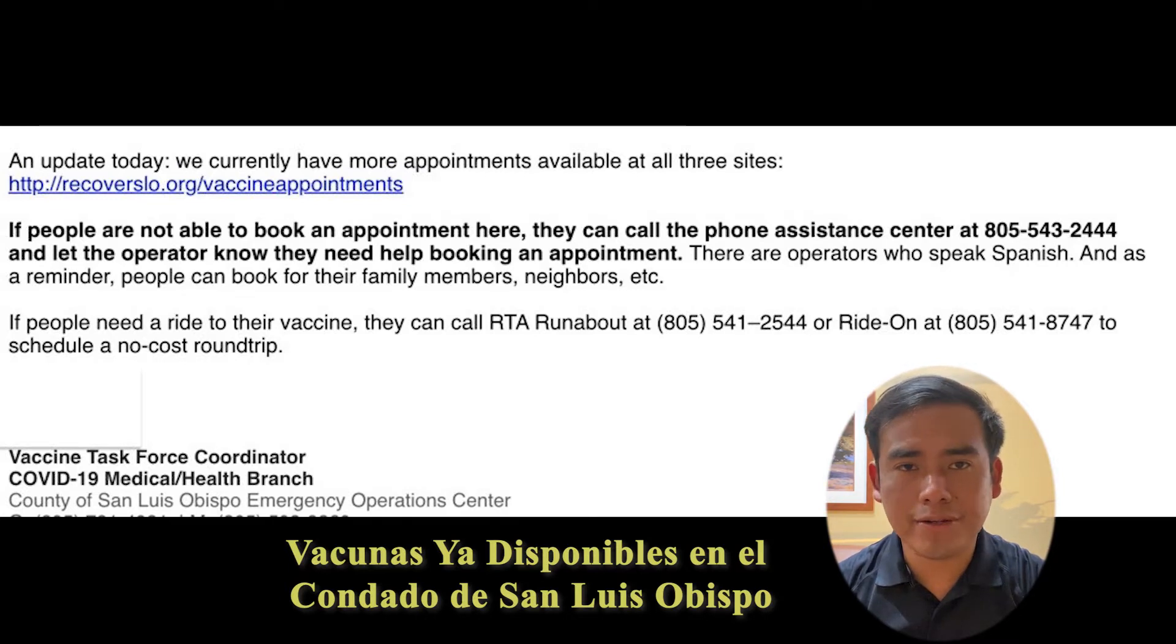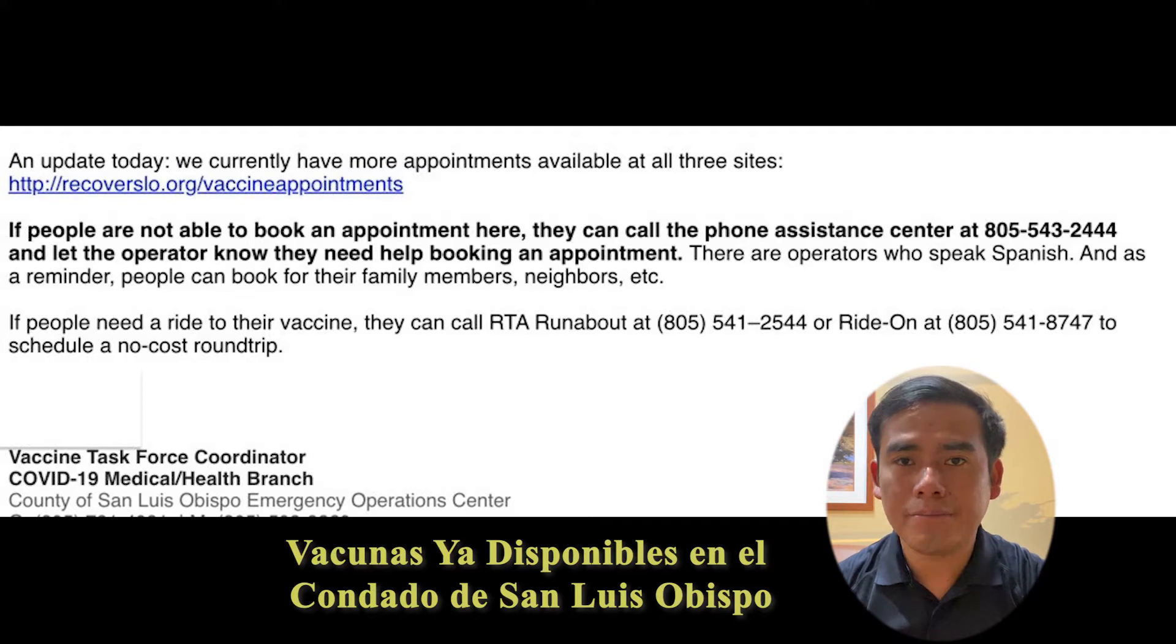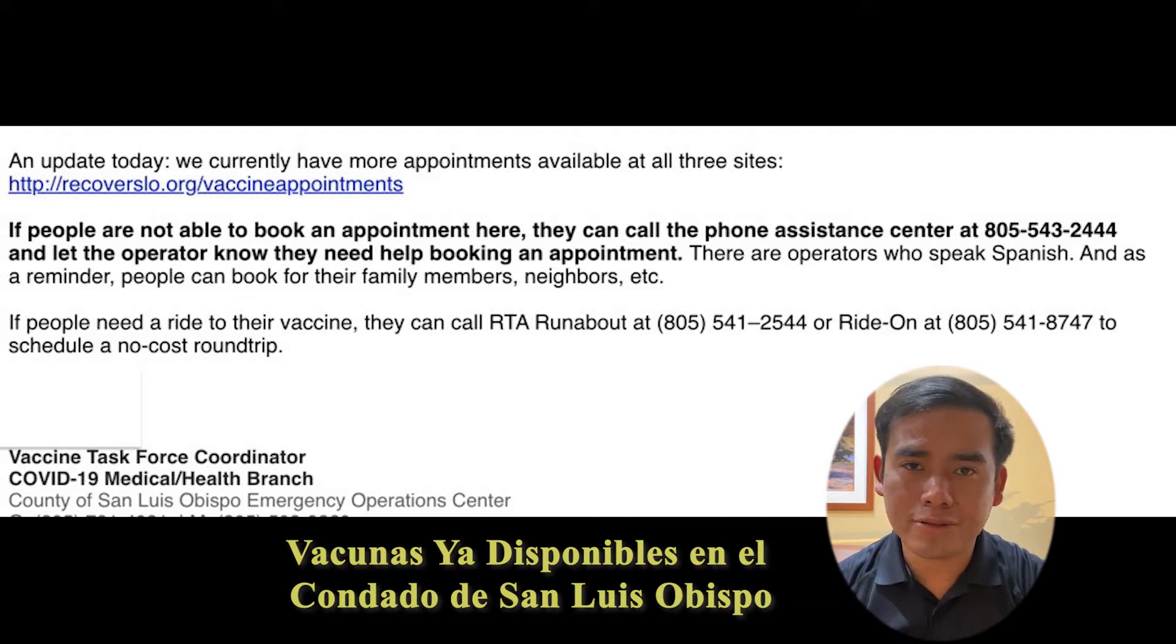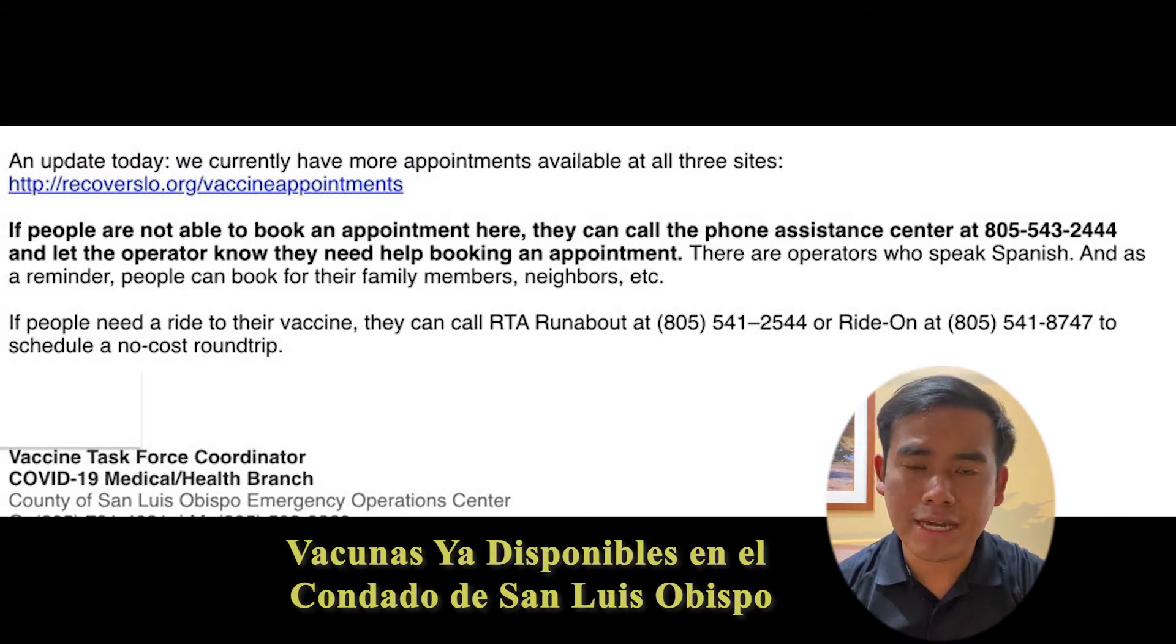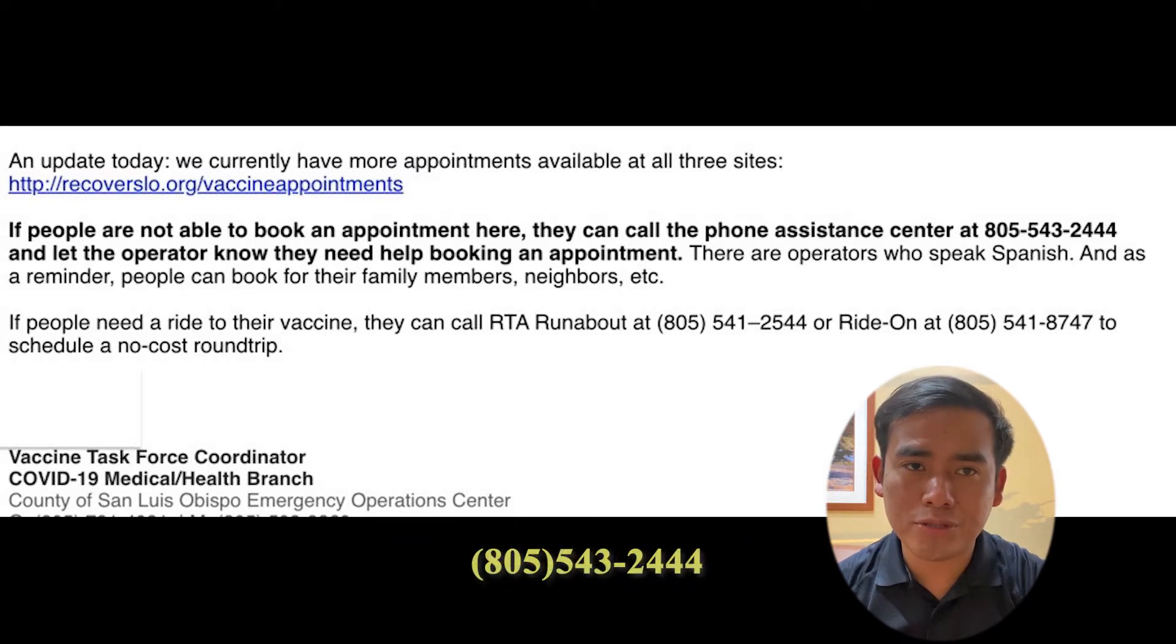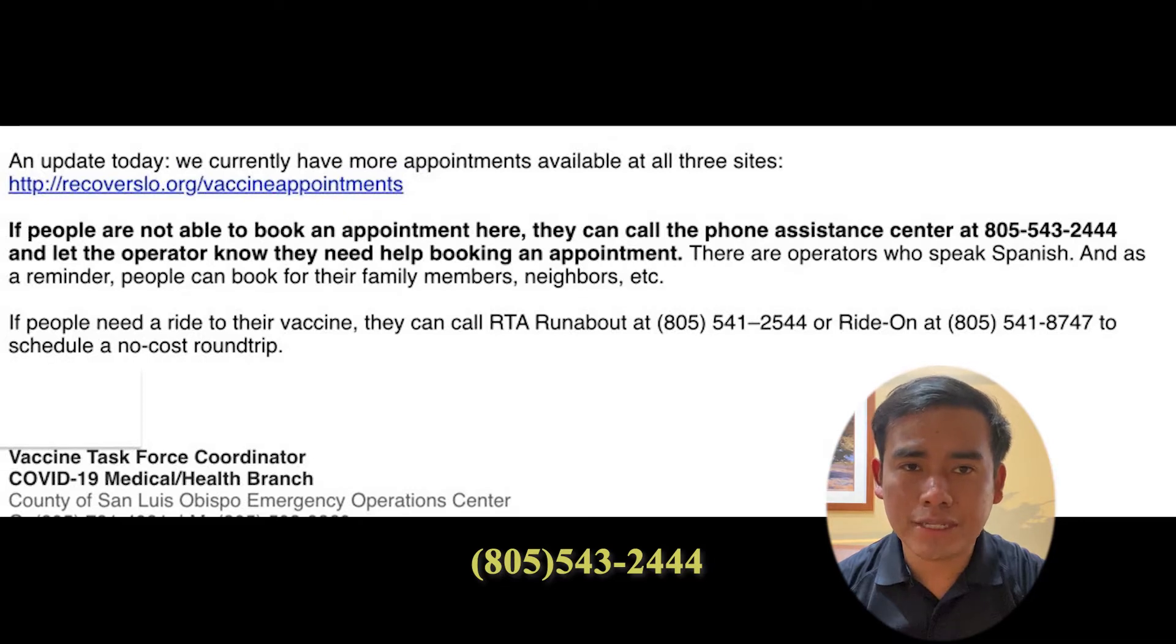If you want to get vaccinated with the COVID-19 vaccine, you need to be registered on the internet and have your records when you get vaccinated.